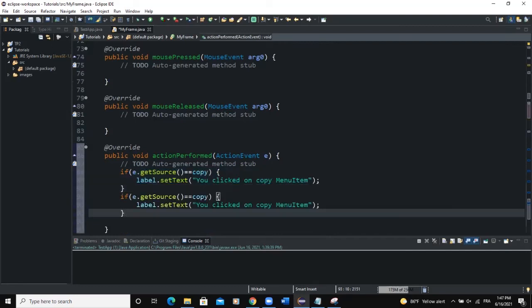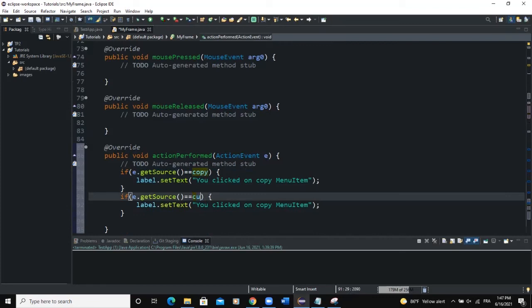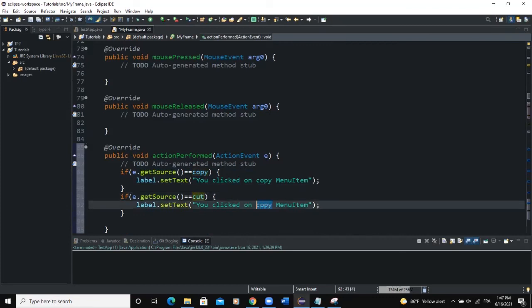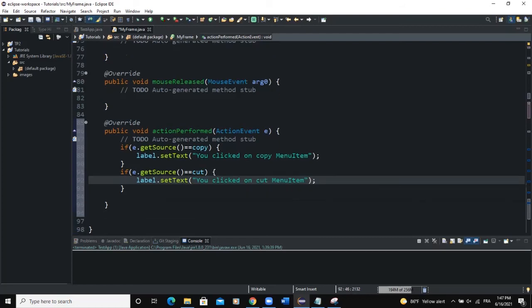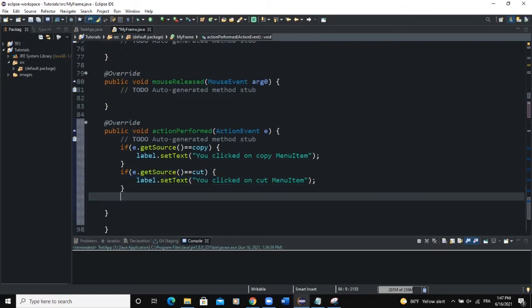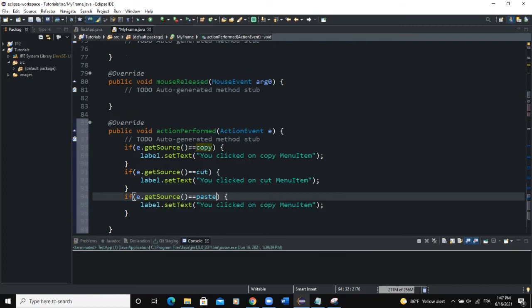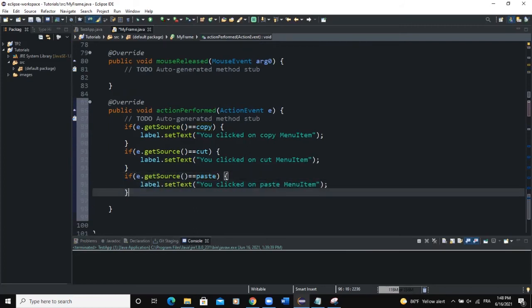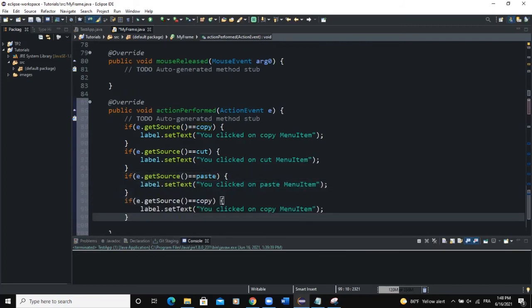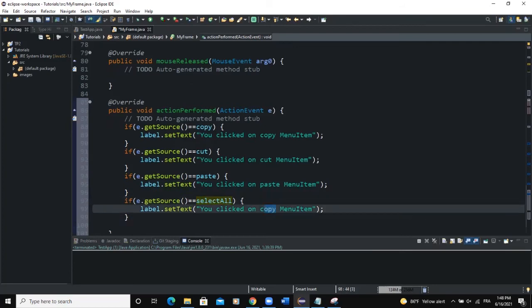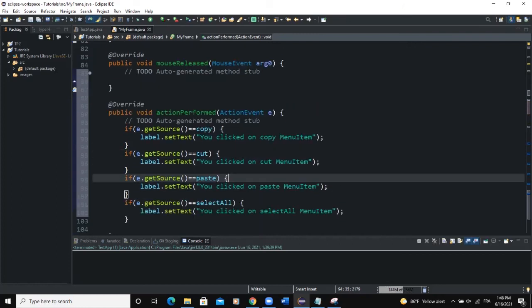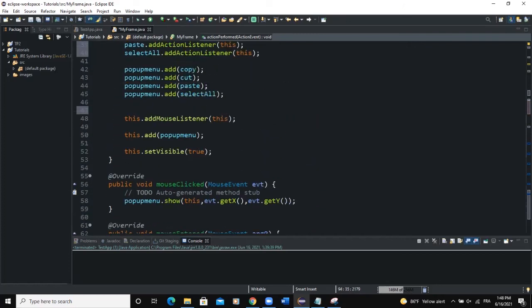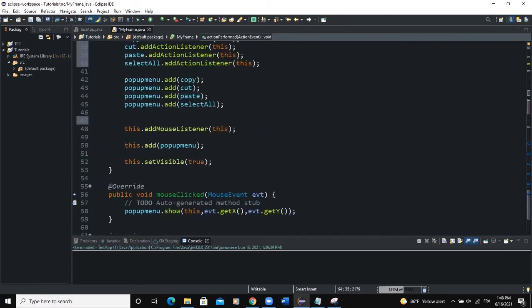Coming back to actionPerformed, I'll set the copy condition with label.setText("You clicked on copy menu item"). Then copy and paste for cut — label.setText("You clicked on cut menu item"). Then for paste — "You clicked on paste menu item". And for select all — "You clicked on select all menu item".